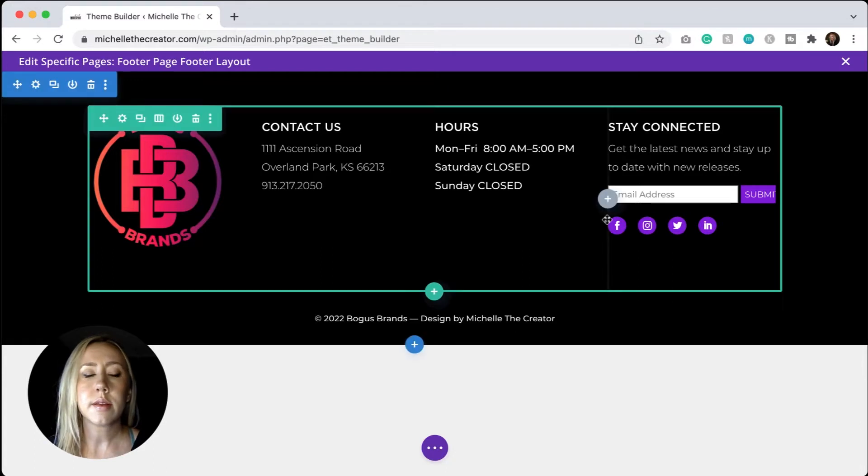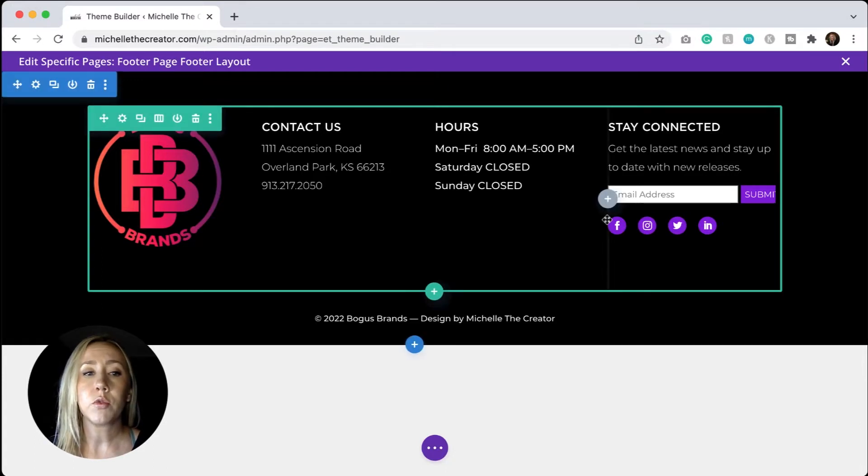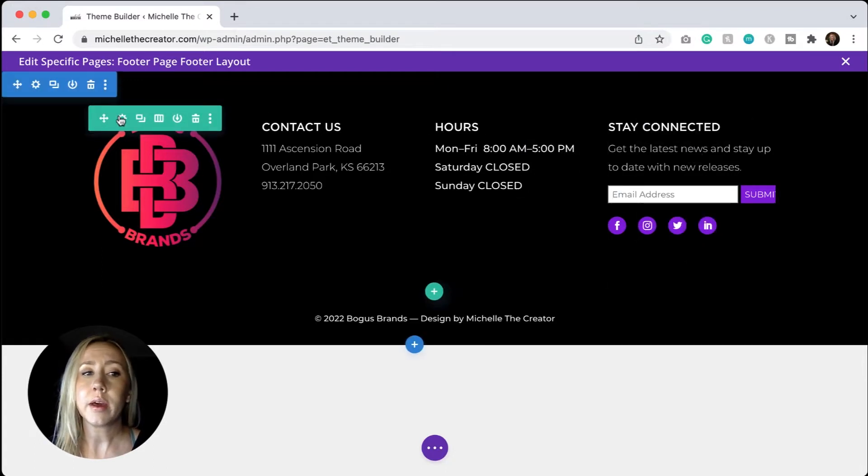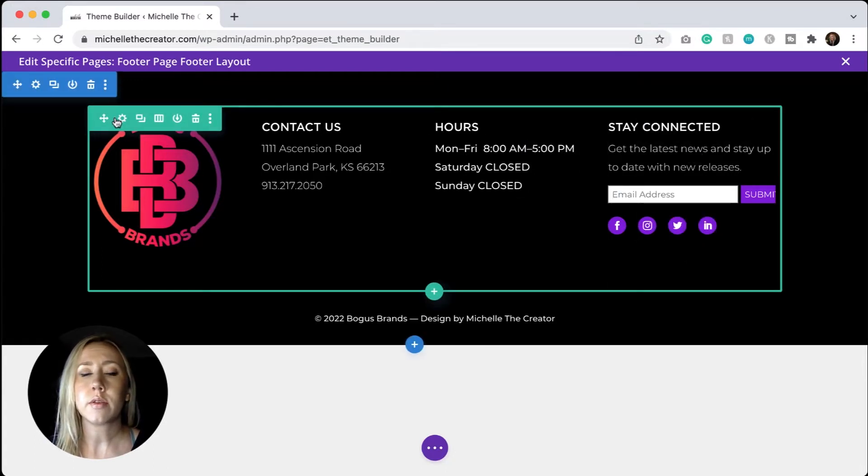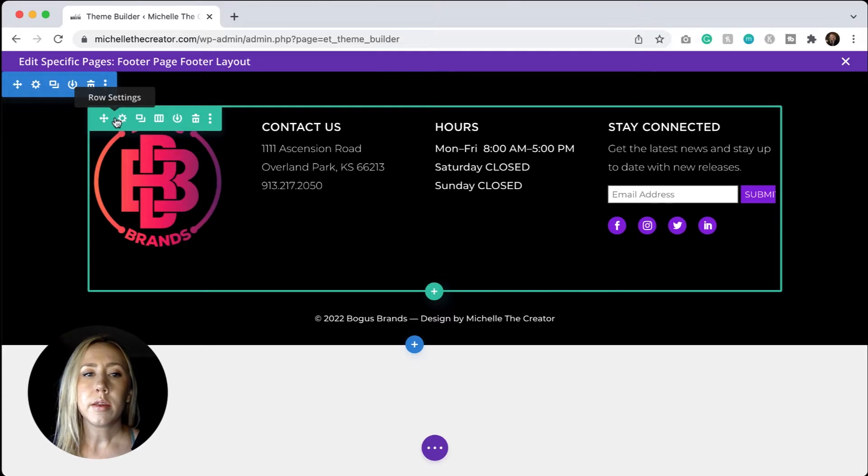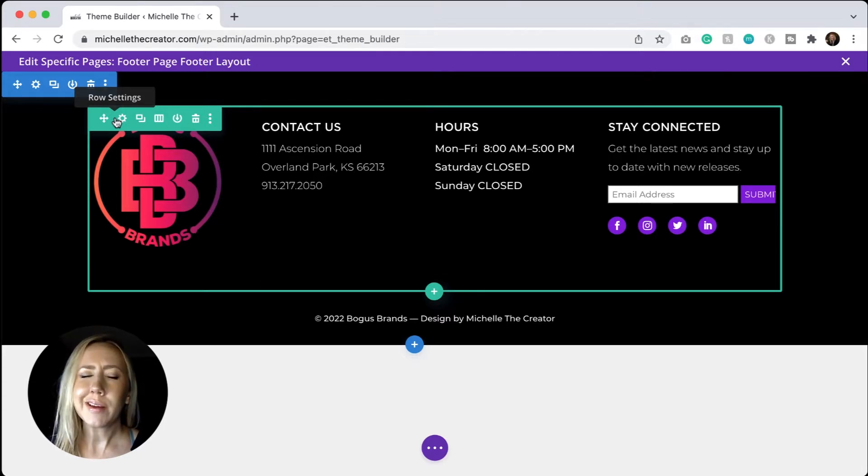All right, let's go customize some columns. In today's example, I am going to show you how to customize the column widths in my Divi footer. So right now I'm in the theme builder.